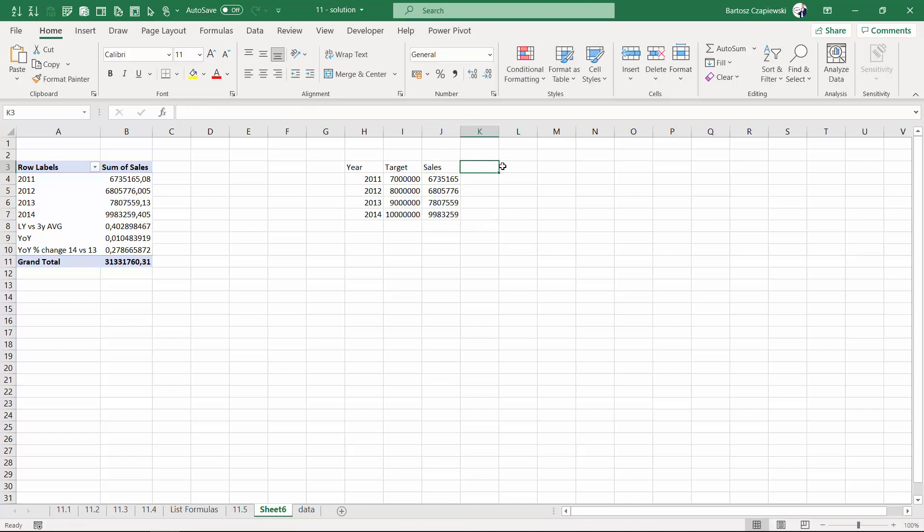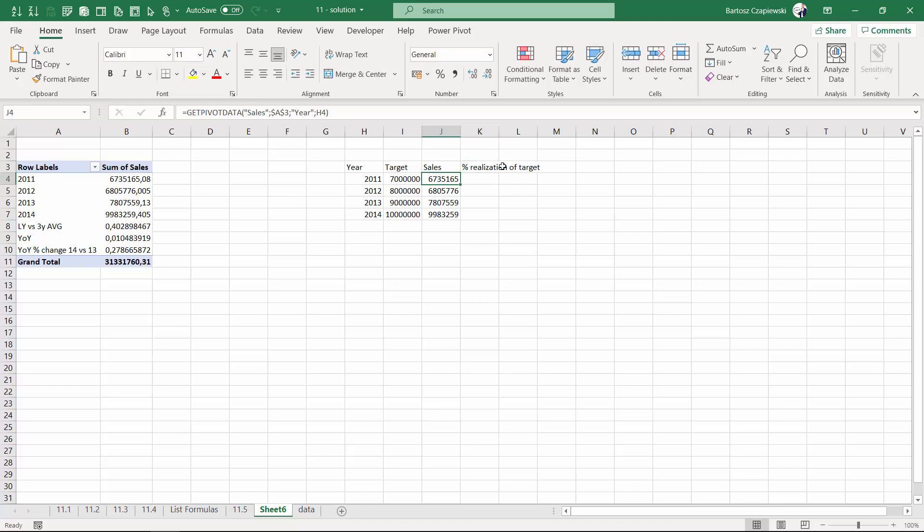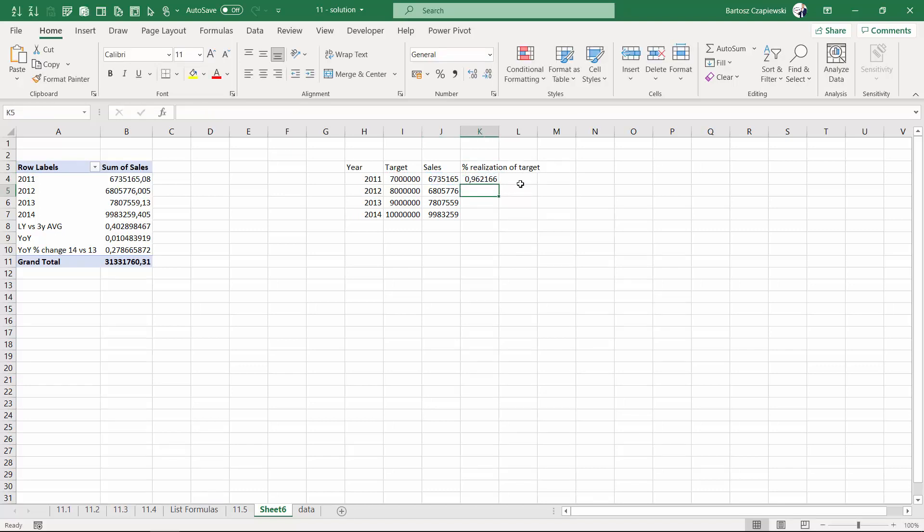Then we can, of course, calculate the percentage realization of a target by taking the sales and dividing it by the target value.